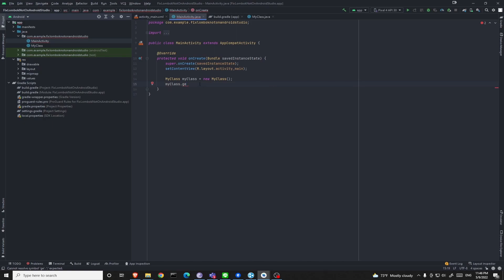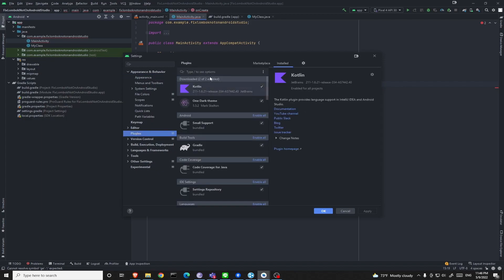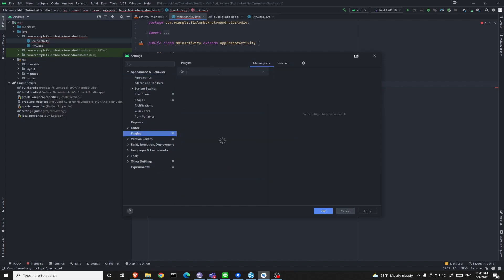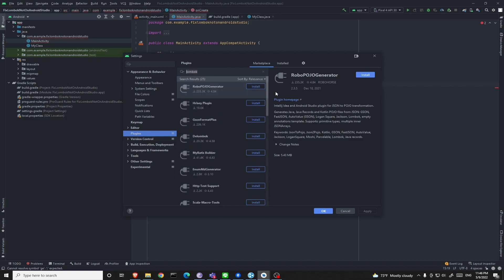What if you want to use it on Android Studio though? Even though Android Studio is similar to IntelliJ in its core, in the recent version of Android Studio, you cannot install Lombok directly from the marketplace — you cannot find it. So how do you fix this problem?